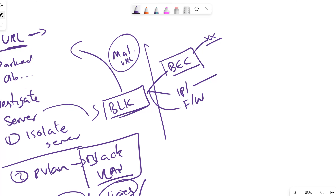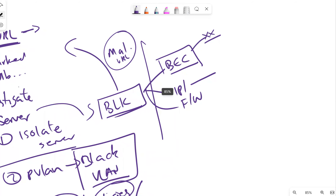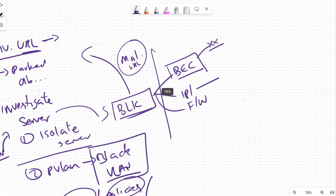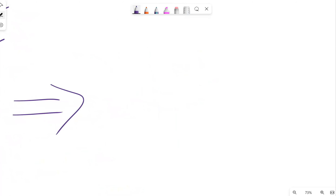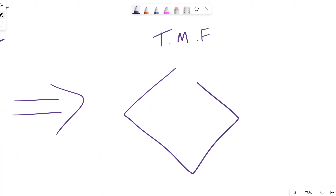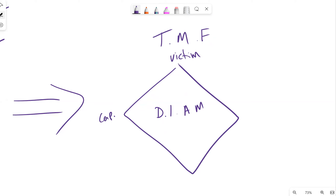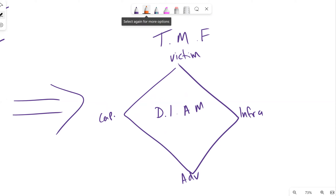As you put the pieces together, this falls into our threat management framework. If we take the Diamond Model approach - the Diamond Intrusion Analysis Model - we can map out victim, capabilities, infrastructure, and adversary. The victim in our example would be our Windows Server 2003 web server with the malicious URL as the indicator of compromise.